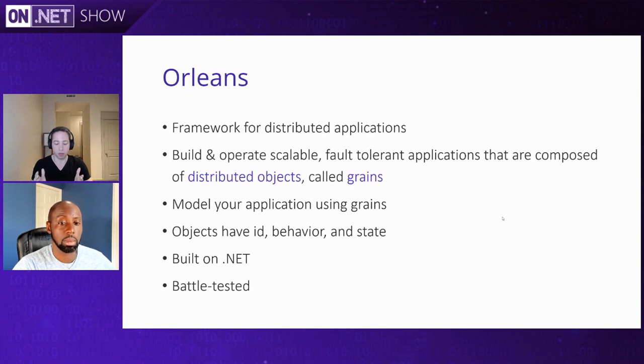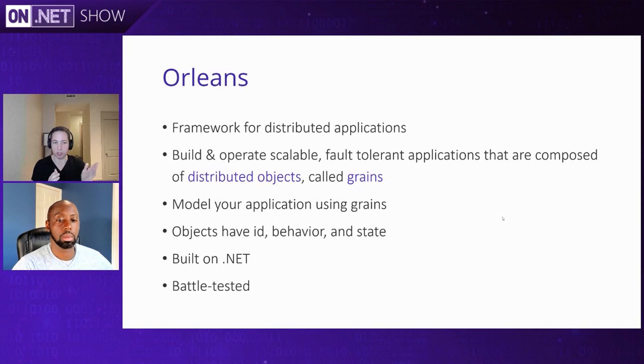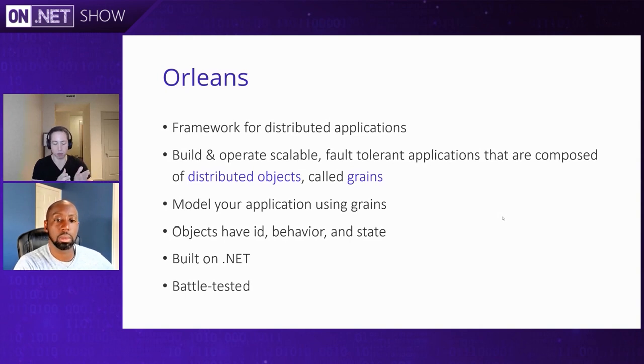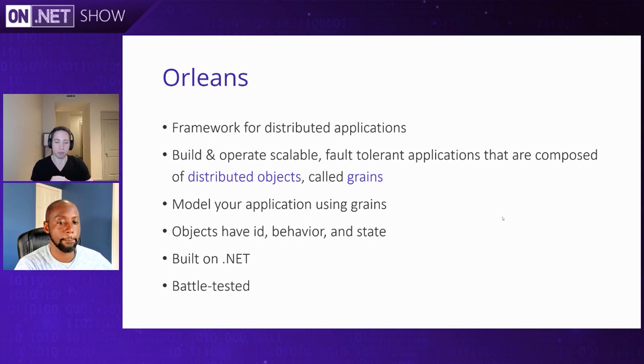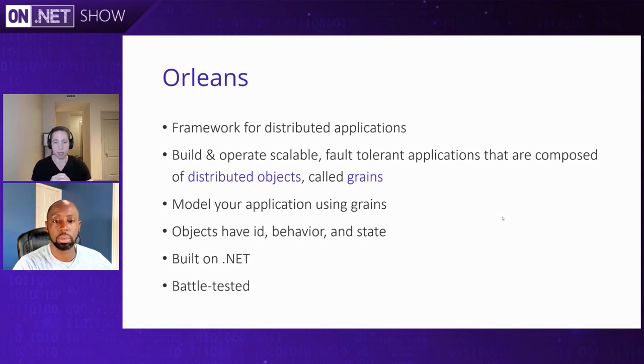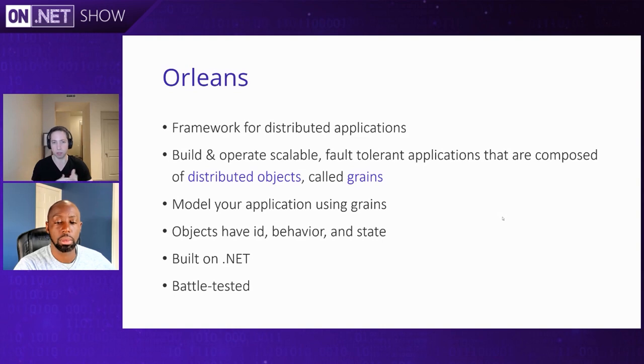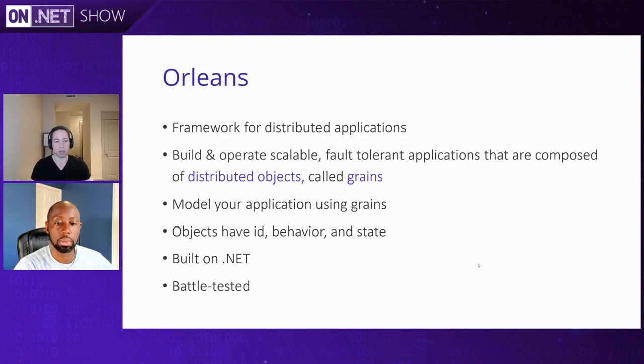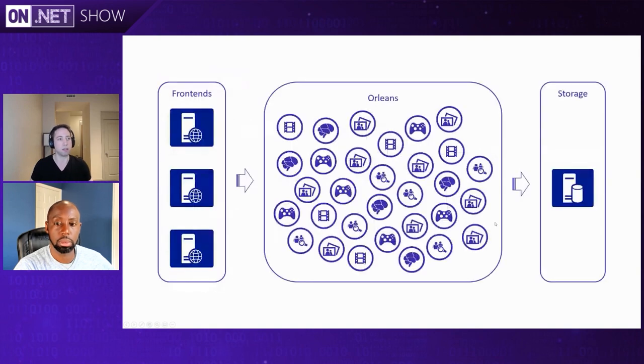It helps you to build them using this concept called distributed objects, or you could call them virtual actors. In Orleans, we call them grains. And these grains, they have an identity. So that might be the ID of a blog post or maybe the username for a user. And they also have behavior, which is just because they're regular C-sharp classes, so you've got methods on them. And they have state. The state can just be stored on the class, or it could be stored in a database. And as we mentioned, it's built on .NET, and it's battle-tested.